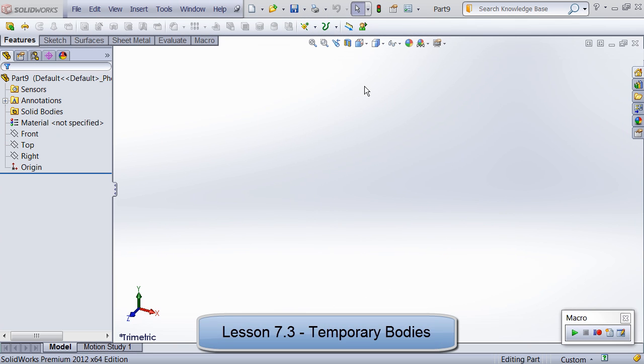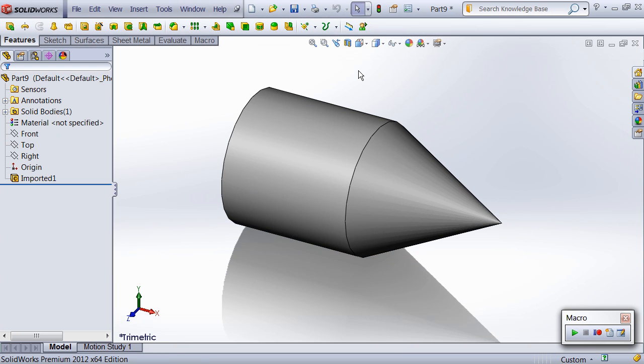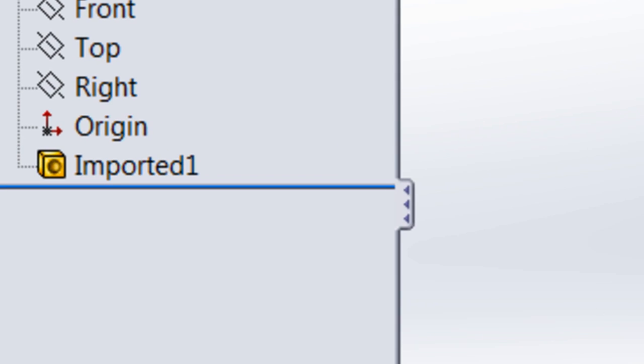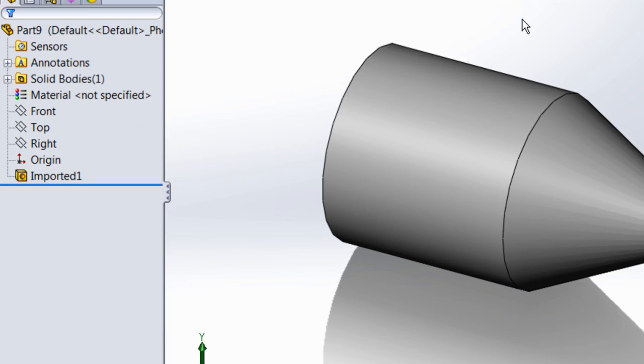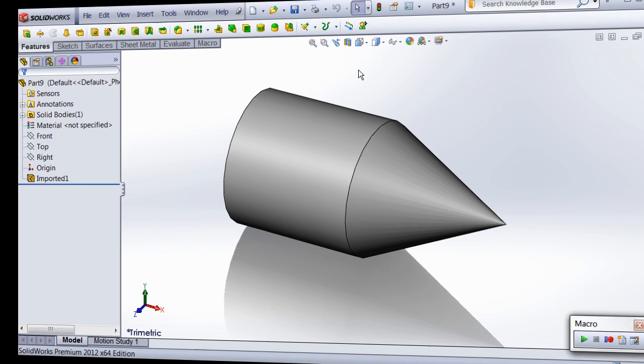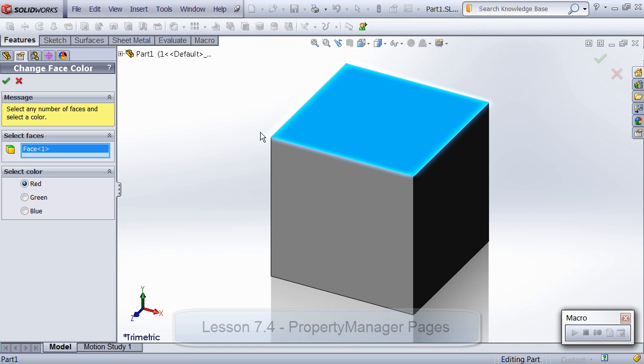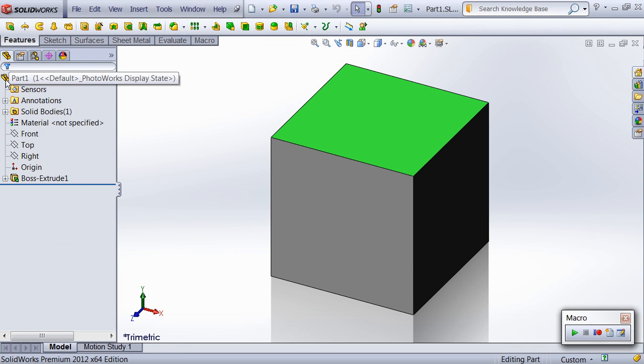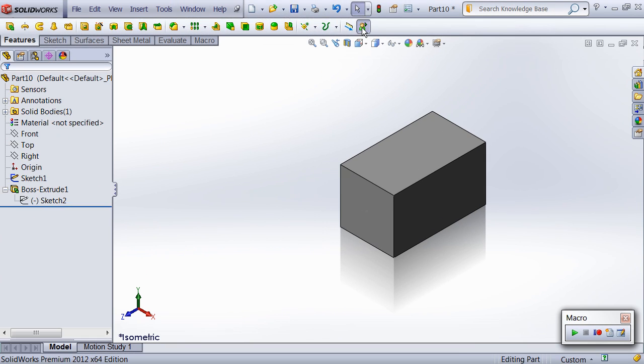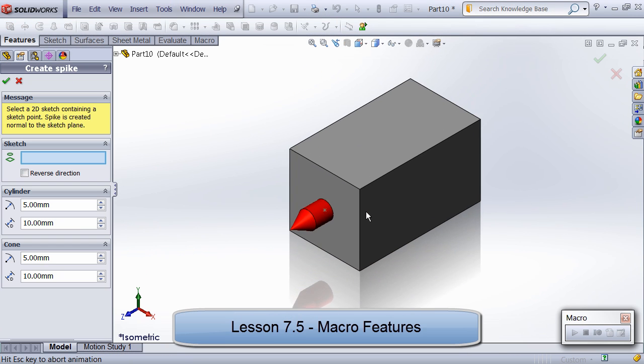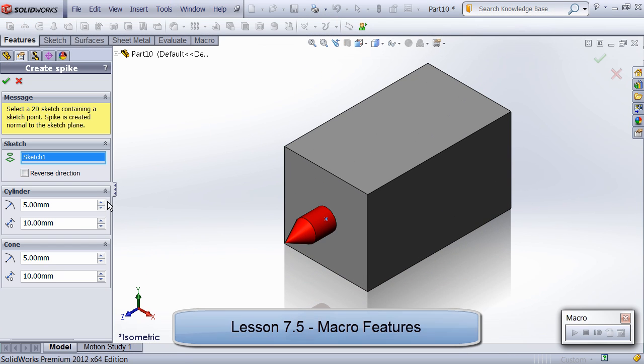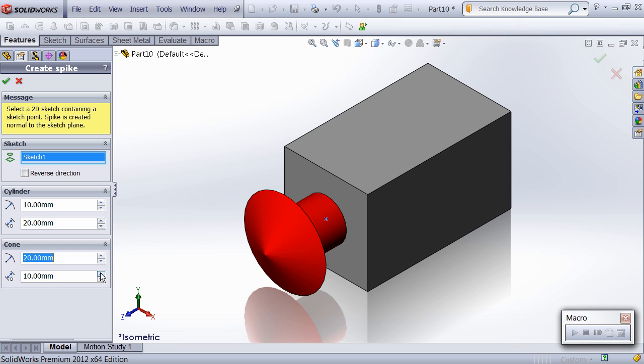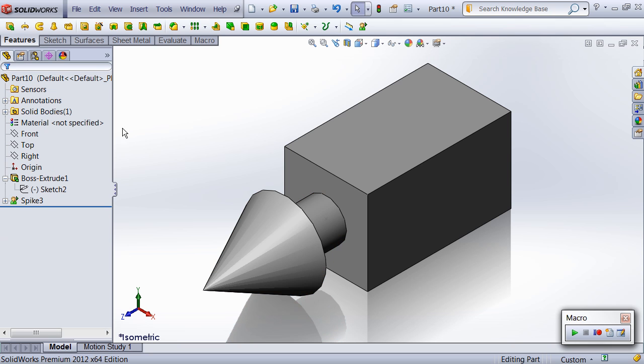Next, I show you how to create bodies on demand without using standard features, often used when creating macro features or for increasing performance during body-related calculations. Next, you'll learn how to create your own property manager pages to give your user interfaces a native SolidWorks look. Finally, in the last lesson, I show you how to write custom SolidWorks features to create or modify bodies, or to simply run calculations or custom property updates during every rebuild.